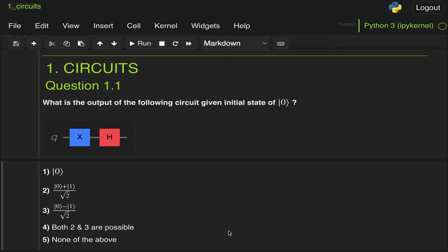This is the first of a series of videos where we will cover the solutions to the 2020 Qiskit Advocate exam. In this particular video, we're going to be covering question 1.1, which states: What is the output of the following circuit given the initial state of ket 0?